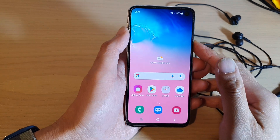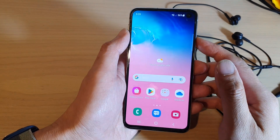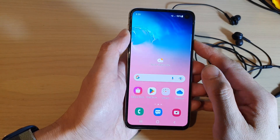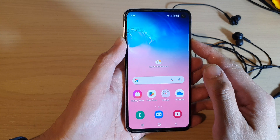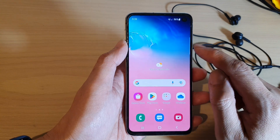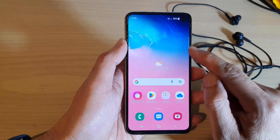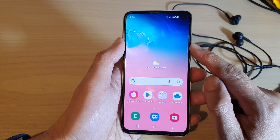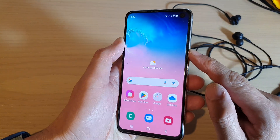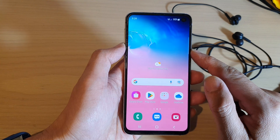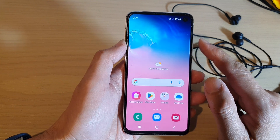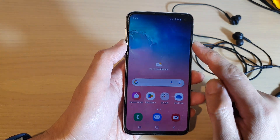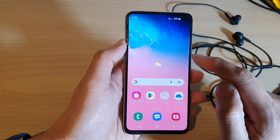Hey guys, in this video we're going to take a look at how you can hard reset your Samsung Galaxy S10, S10e, or the S10 Plus using the latest Android 11 or Android 12 for this device.